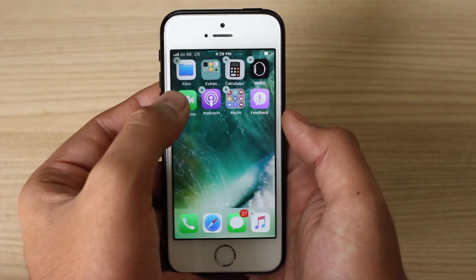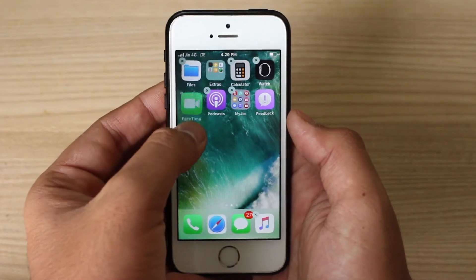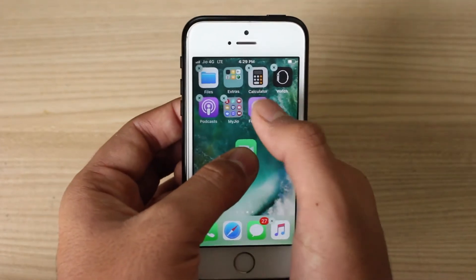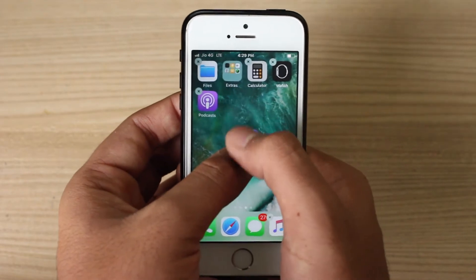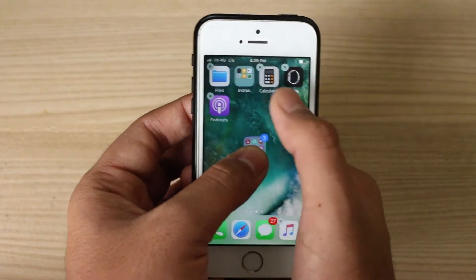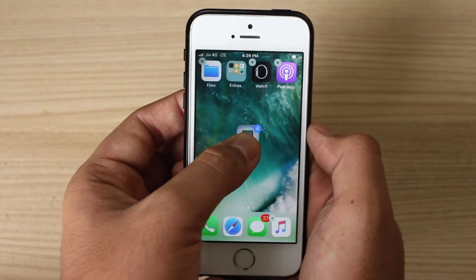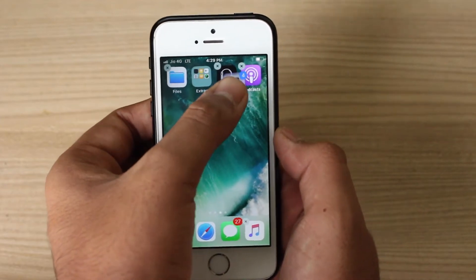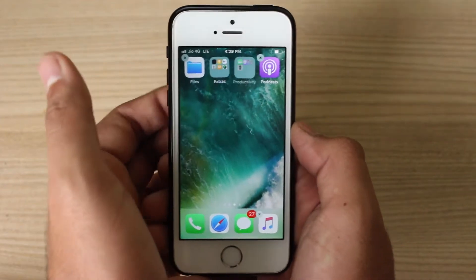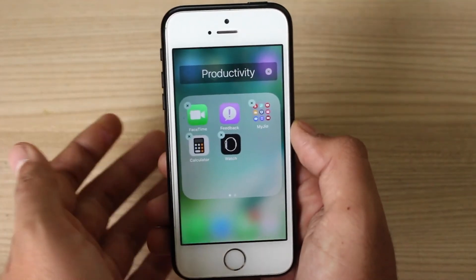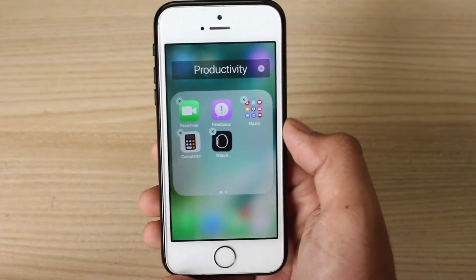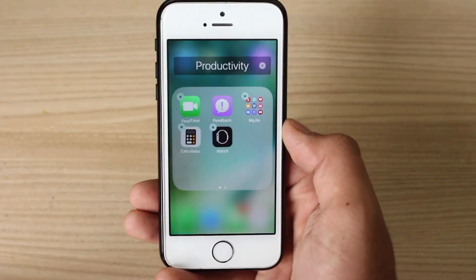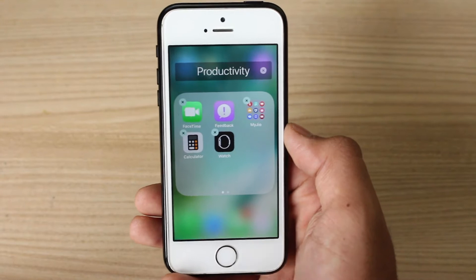Once you tap and hold on that app, you can then tap on the other icons you want to move. So these are the four apps I need to move — I want to club them all with the Watch app. I'll go ahead and drop them on the Watch app, and you'll see all of these apps go ahead and create a single individual folder, all together, really quickly.